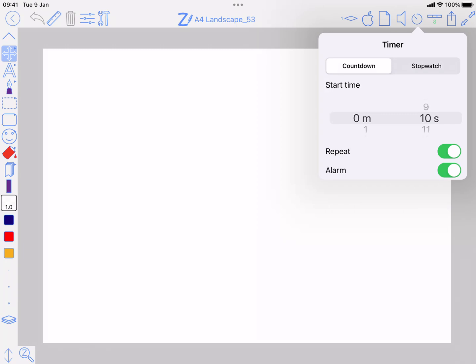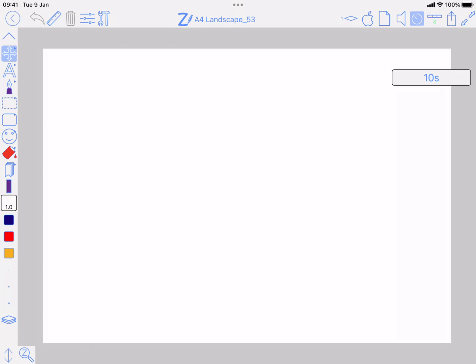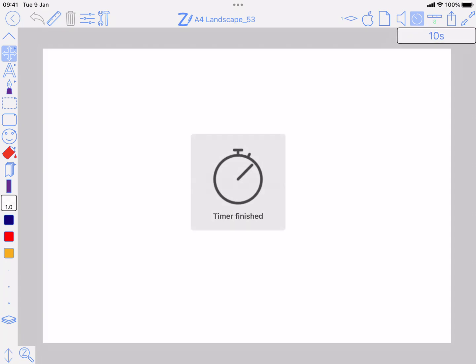So 10 seconds is the minimum. I'll go with that and then press the button and you see the time in this window which you can move around just by dragging on it. It's going to count down and then I've set it to repeat so it's going to keep doing it until I press the button.